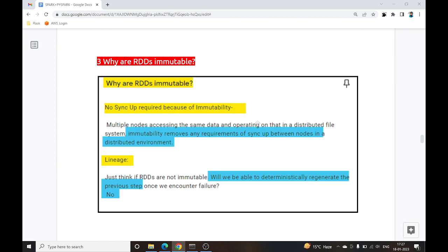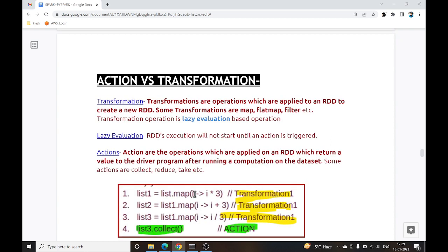Why are RDDs immutable? Suppose you divided data in a 4-node cluster and then made a change to your RDD — you would need to sync that change across every node. That is why RDDs are immutable. Also, if you have performed 2 or 3 transformations on a parent RDD and then change it, there would be no way to regenerate those previous steps if any of them failed.